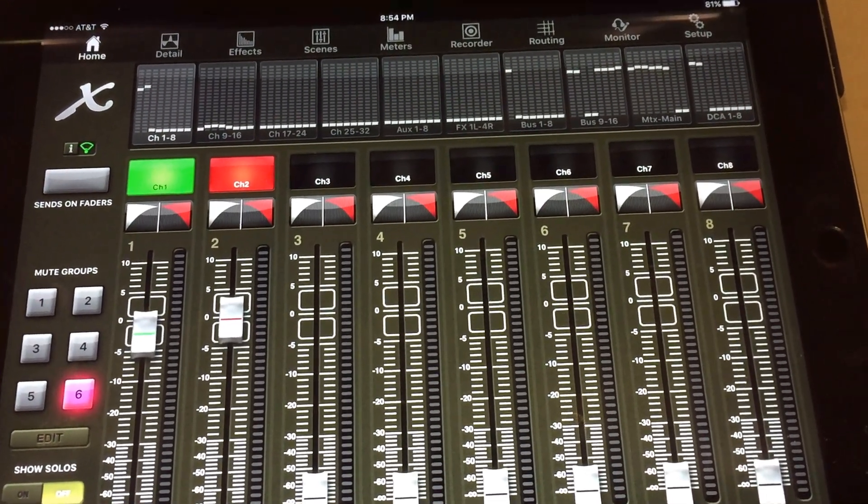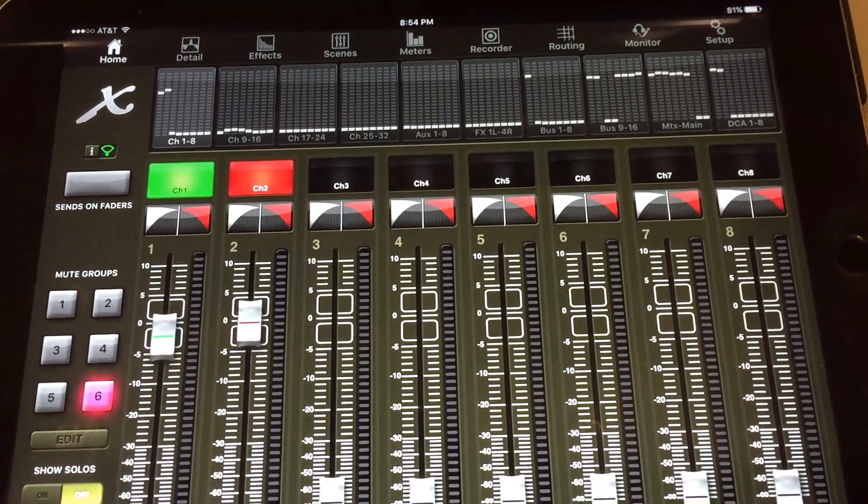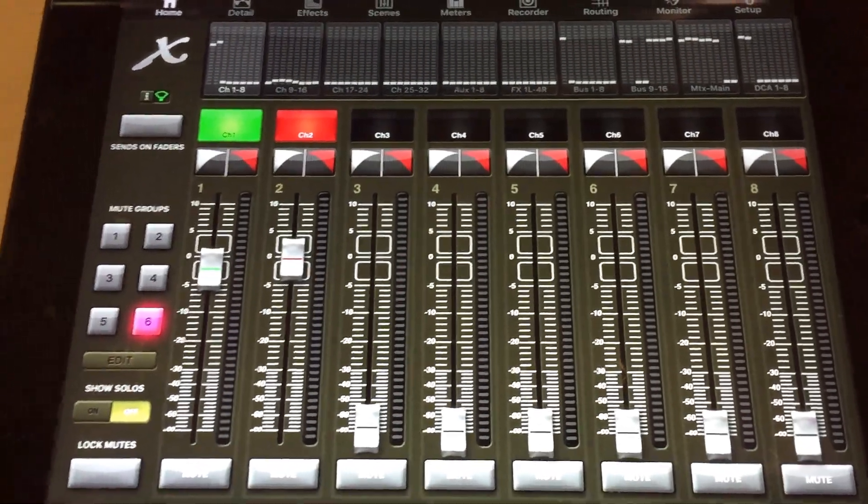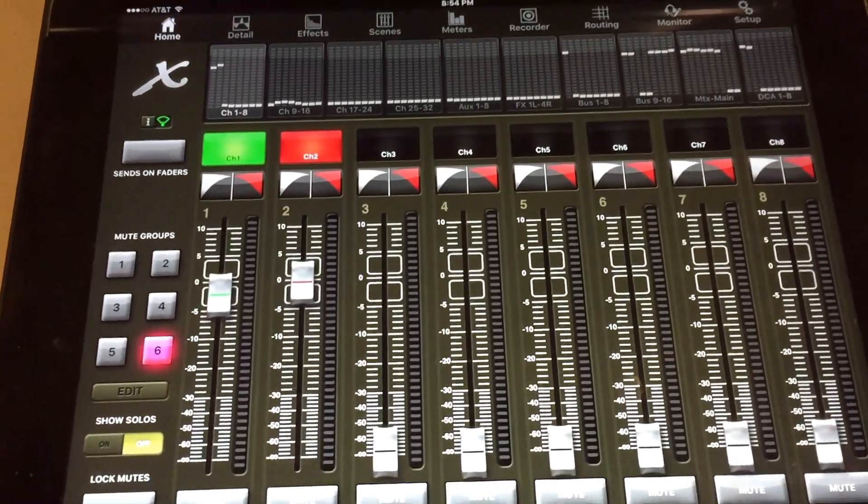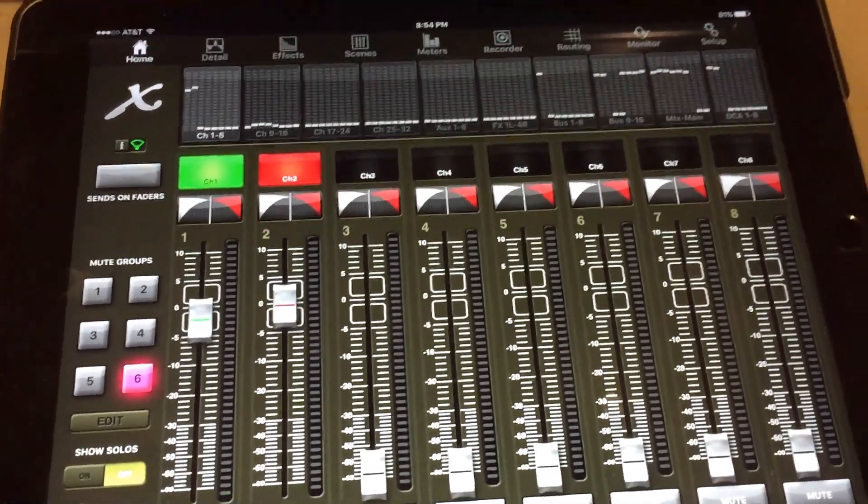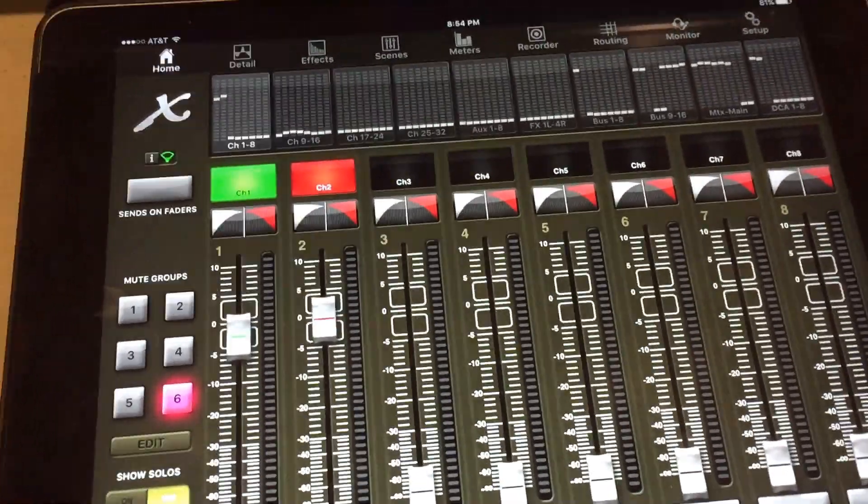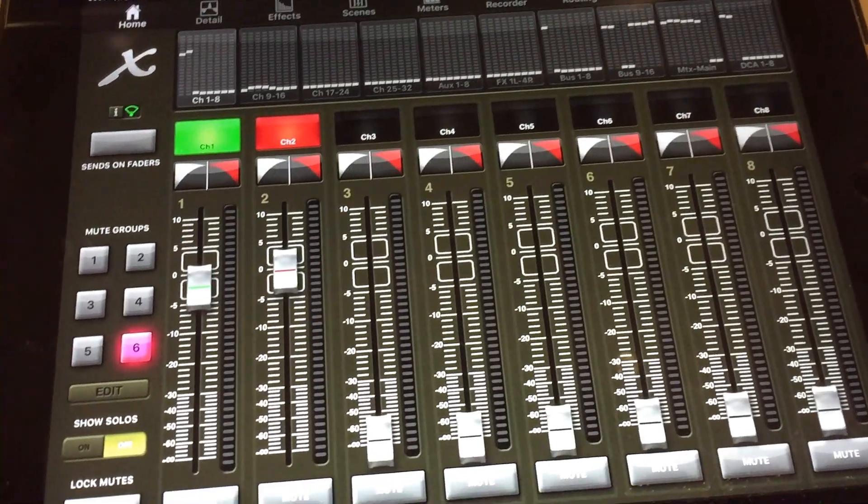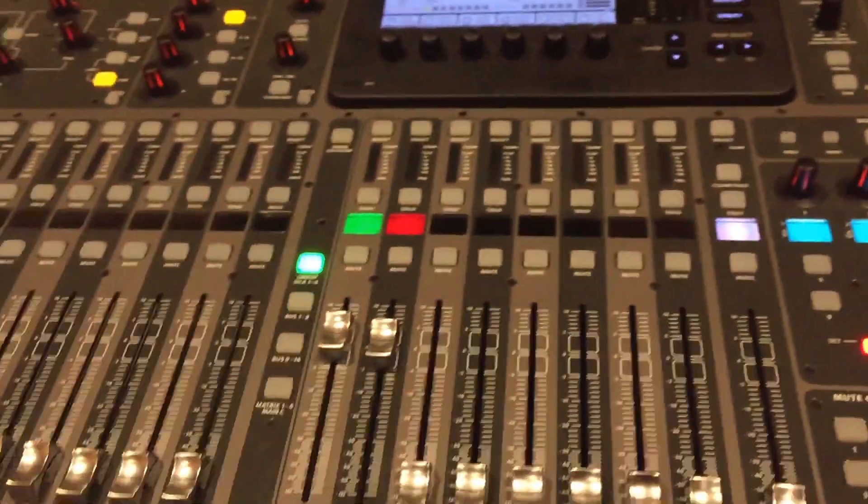Hi, this is Keith with another tutorial on the Behringer X32 digital console. Today we're going to explain how to link up your iPad with the console.